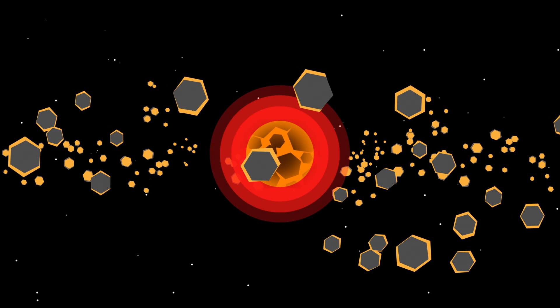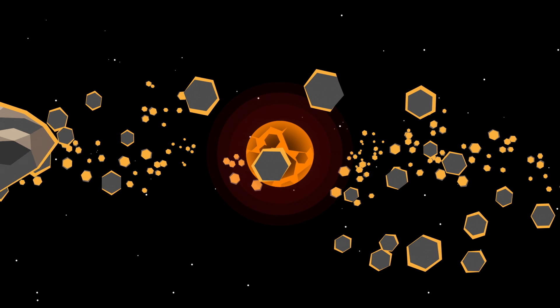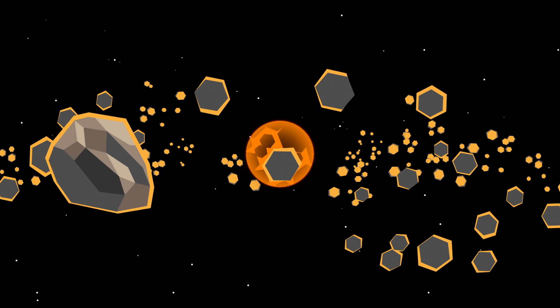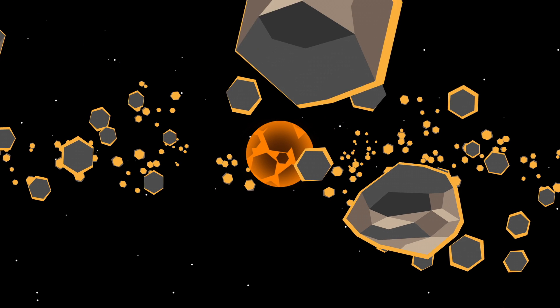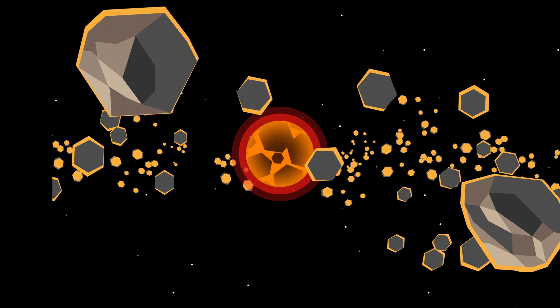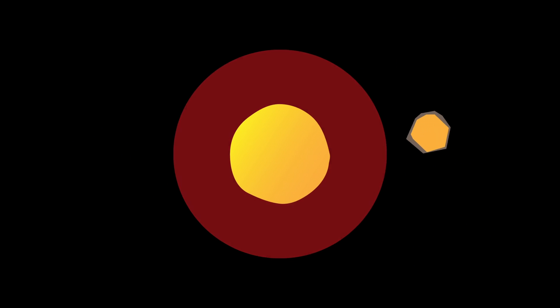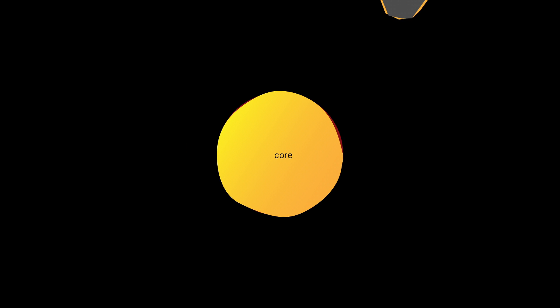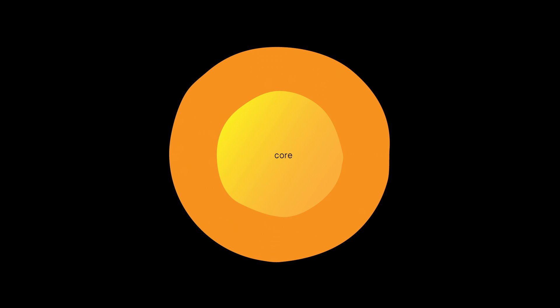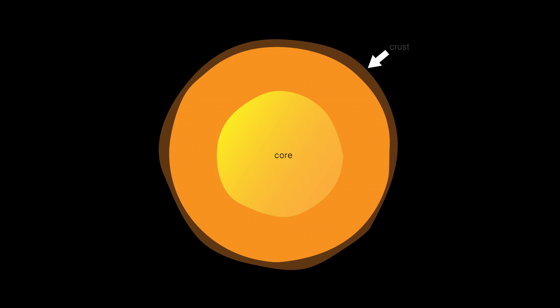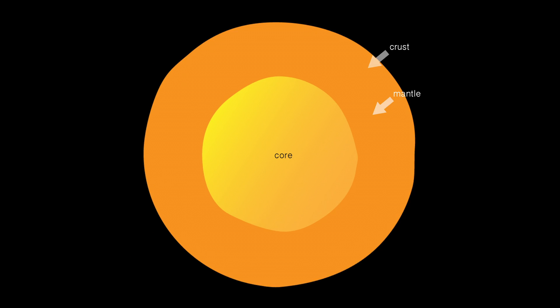Let's start at the formation of Venus, 4.6 billion years ago. Venus and the other rocky planets in our solar system were formed by the process of planetary accretion. Heavy metals first stuck together to form a hot core. When the core's mass was large enough, the core gravitationally attracted lighter elements to form the crust and mantle.